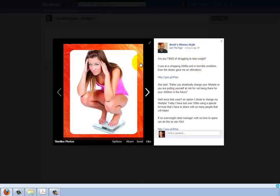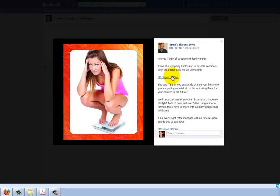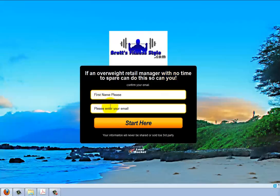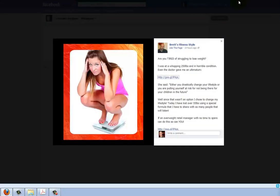We want to get as many targeted clicks as possible to our ad, and then we want as many people as possible clicking our link and going to our lead capture page so we can collect that email. So the process is: people see our ad, they click on it, and ultimately they enter their information on our lead capture page. You've got to be totally conscious of that because everything has to flow together and be congruent.